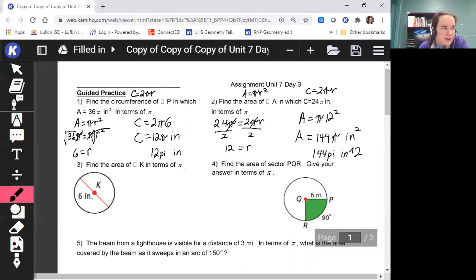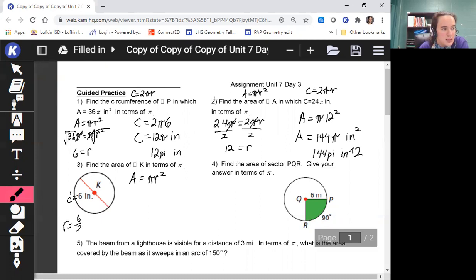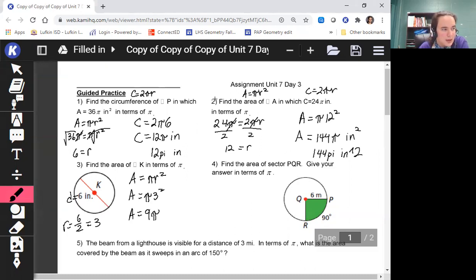Number three: find the area of circle K in terms of pi. Remember area equals πr². We don't have the radius — we have the diameter — so we divide 6 by 2 to get our radius of 3. Then we have π times 3 squared, and 3 squared is 9. Bring down your pi: 9π inches squared. If typing on a computer: 9, 'pi', 'inches', caret symbol (^), 2.